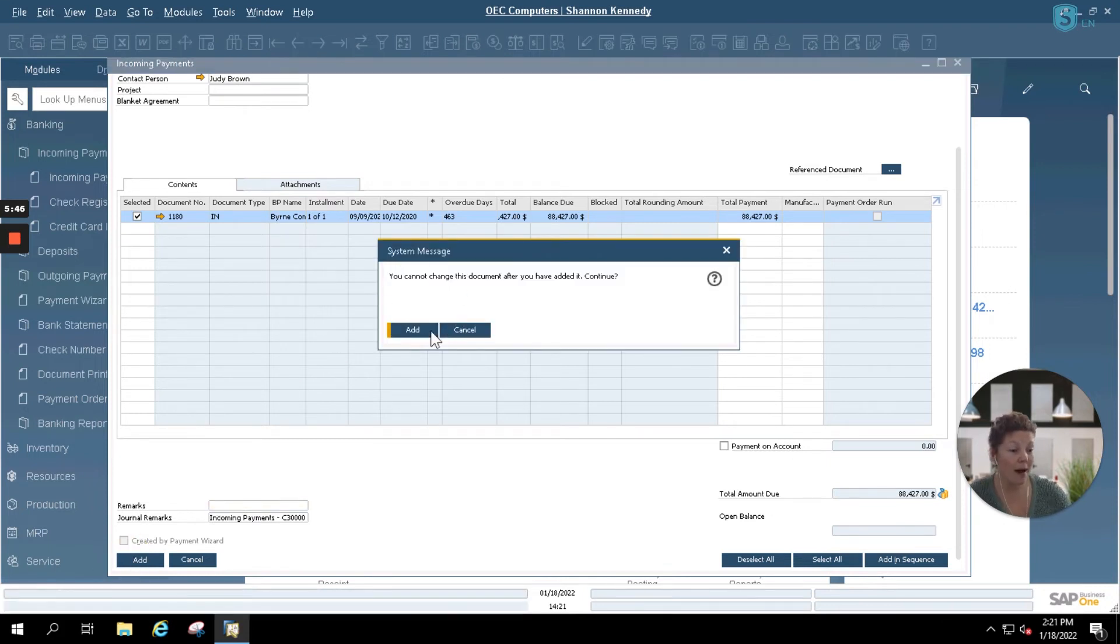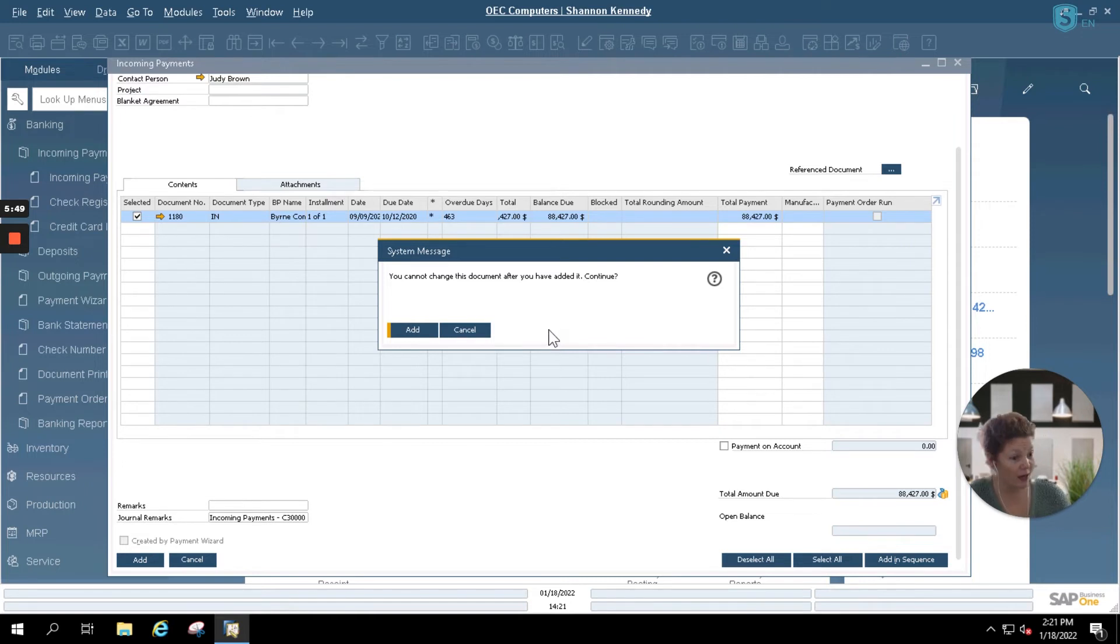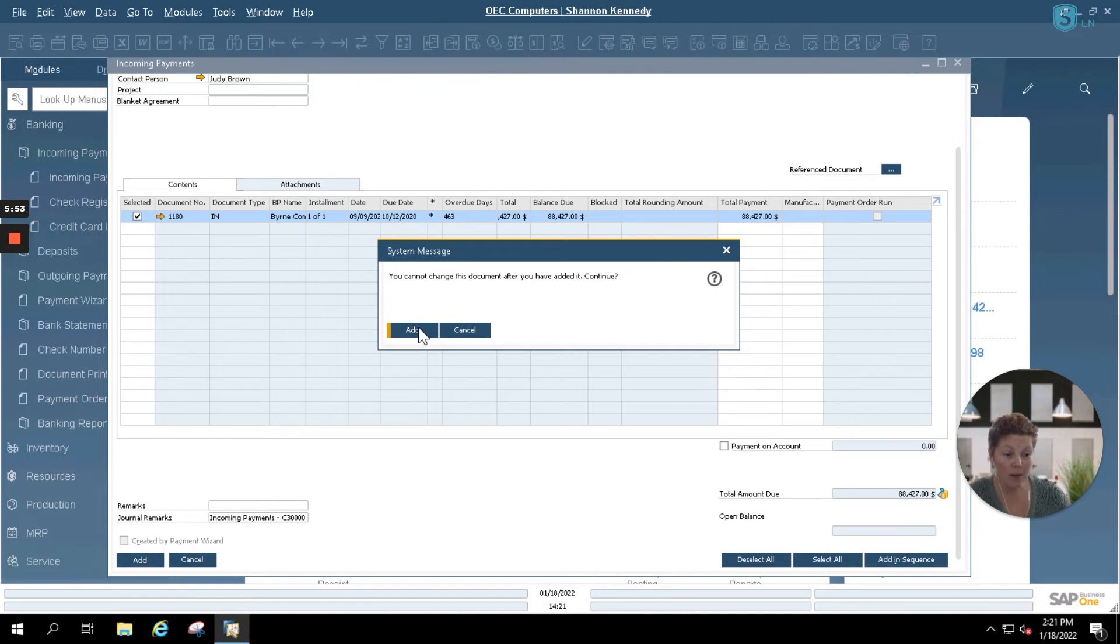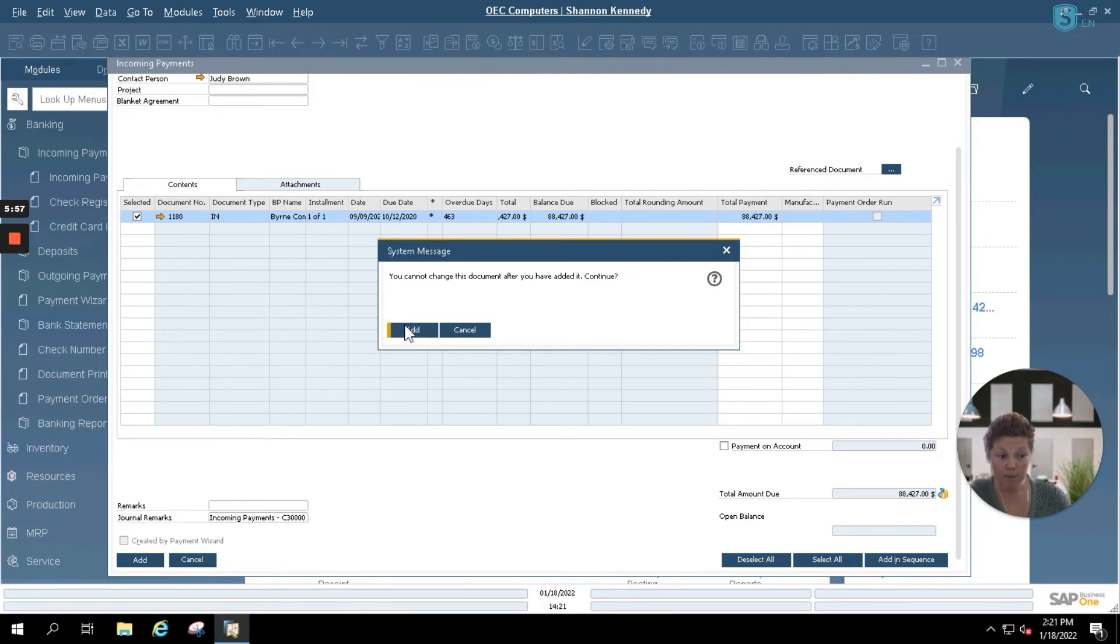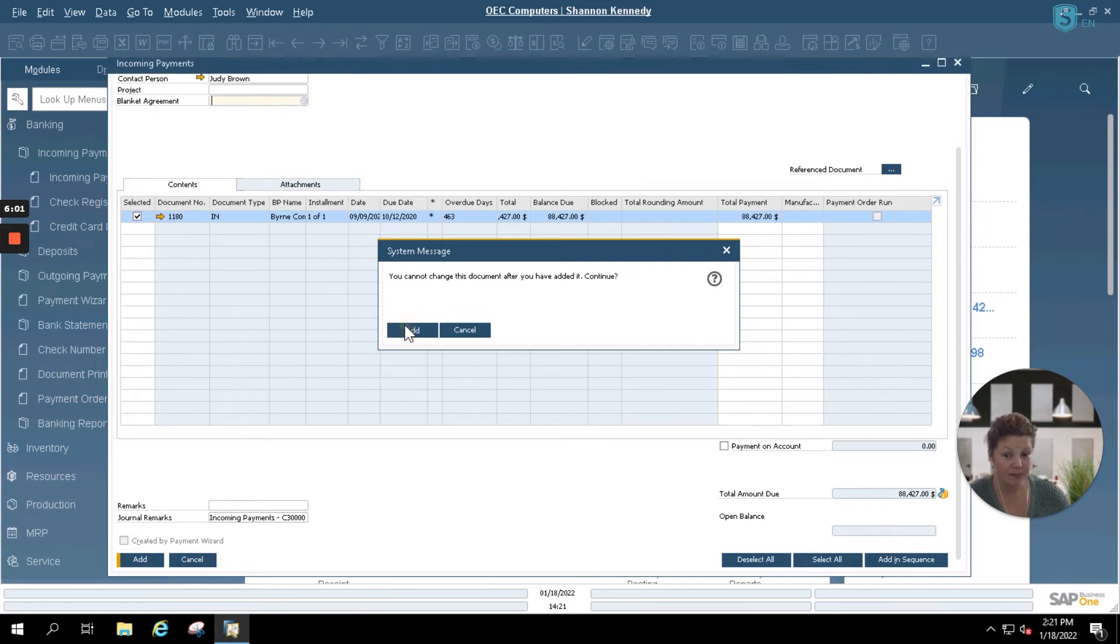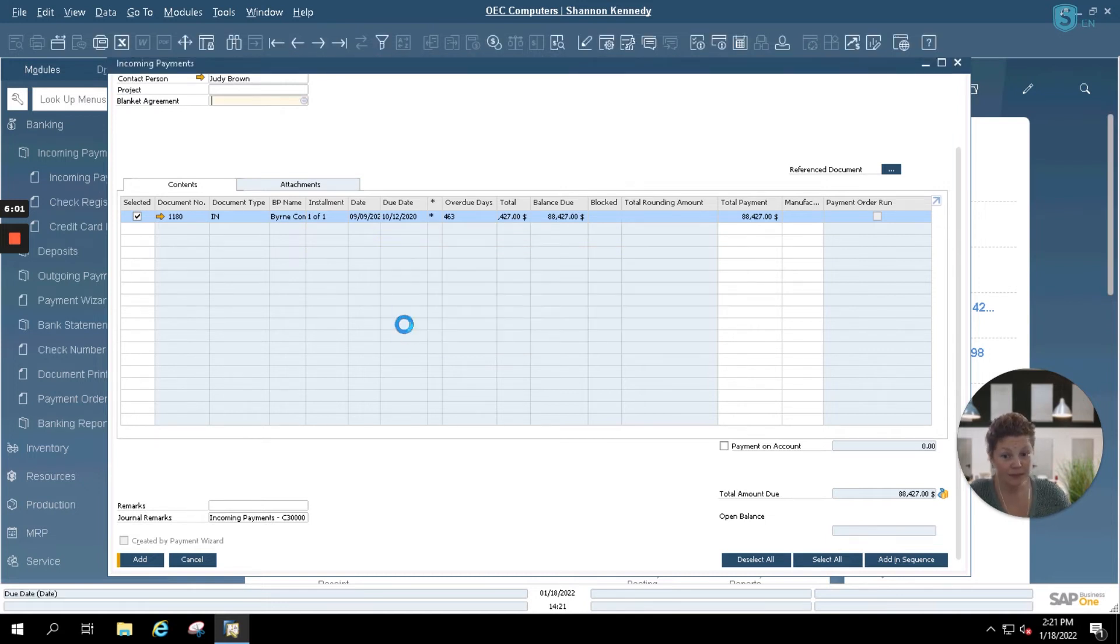This will automatically pop up a system message from standard SAP Business One that lets you know that this incoming payment cannot be changed once it's saved. Your only options there would be to cancel that incoming payment after it's been created. After we click Add, now our account has been paid.